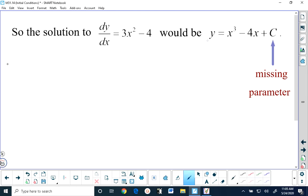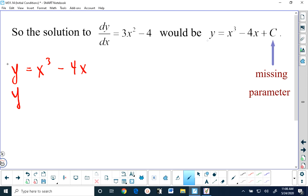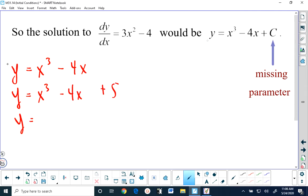So let me give you four specific examples that would all be considered solutions to the differential equation dy/dx equals 3x squared minus 4. One of the solutions would be y equals x cubed minus 4x. One of the solutions would be y equals x cubed minus 4x plus 5. A third solution would be y equals x cubed minus 4x minus 4.